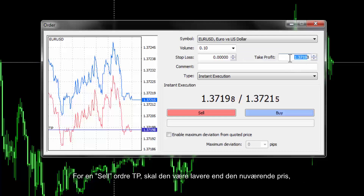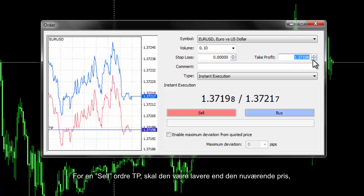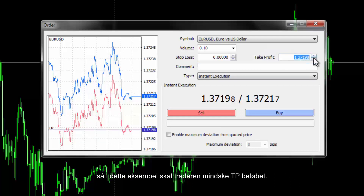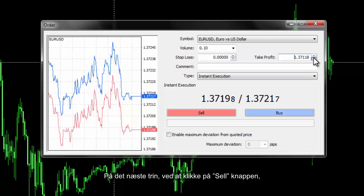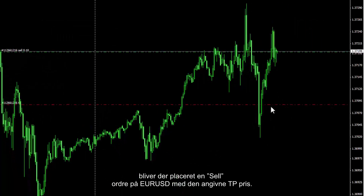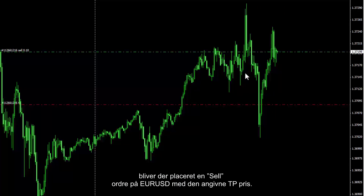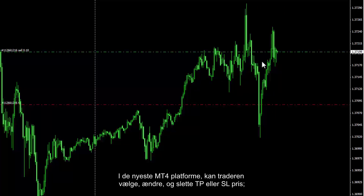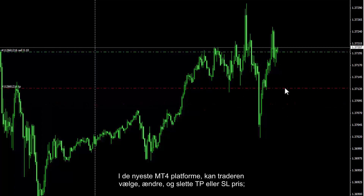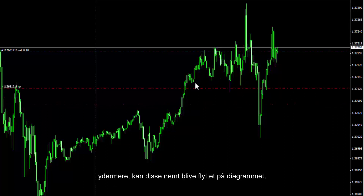For instance, a Sell order is chosen on EUR/USD with 0.1 lot. Although TP can be entered manually, it is more appropriate to determine TP digits using the up or down button. For a Sell order, TP must be lower than the current price, so the trader has to decrease the TP amount. By pressing the Sell button, a Sell order is placed on EUR/USD with a specified TP price. In recent MetaTrader 4 platforms, a trader can select, modify and delete the TP or SL price, and these can be easily relocated on the chart.